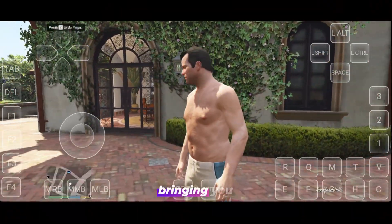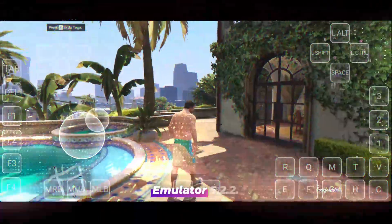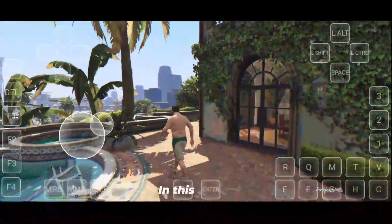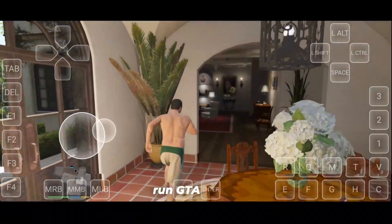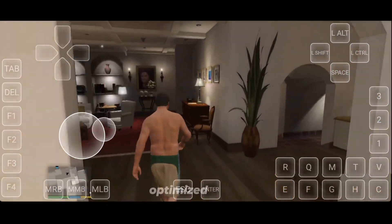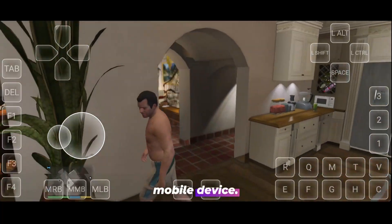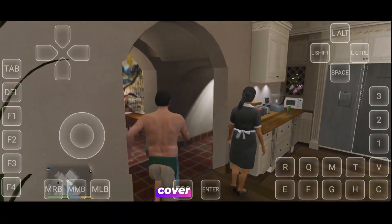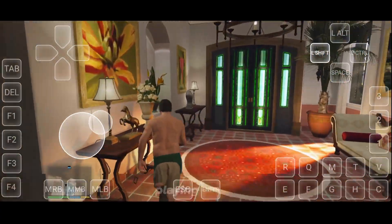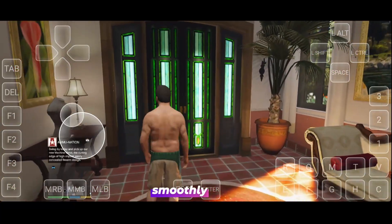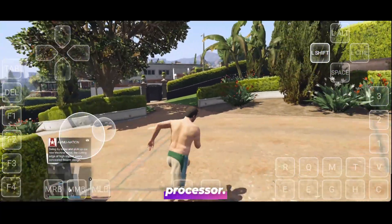Today I'm bringing you the very first tutorial of Gamehub Emulator 5.2.2. In this video, I'll take you from start to finish and show you exactly how to run GTA 5 Lite, a fully optimized 38GB version, right on your mobile device. I'll also cover how to fix every major issue, complete missions without actually playing them, and make the game run smoothly even on MediaTek, Mali, or any other mobile processor.